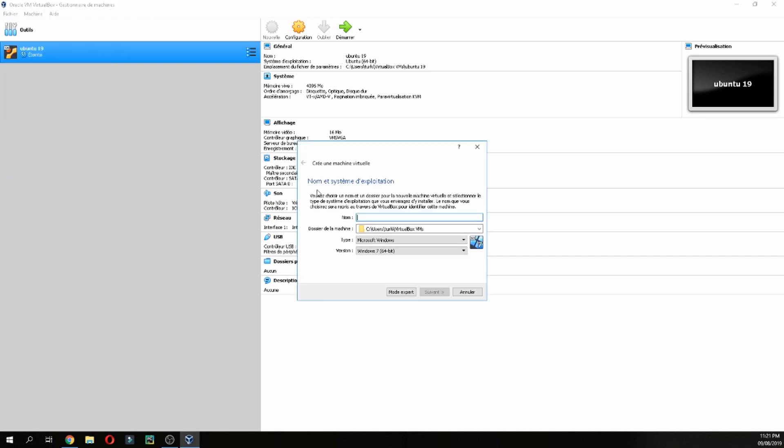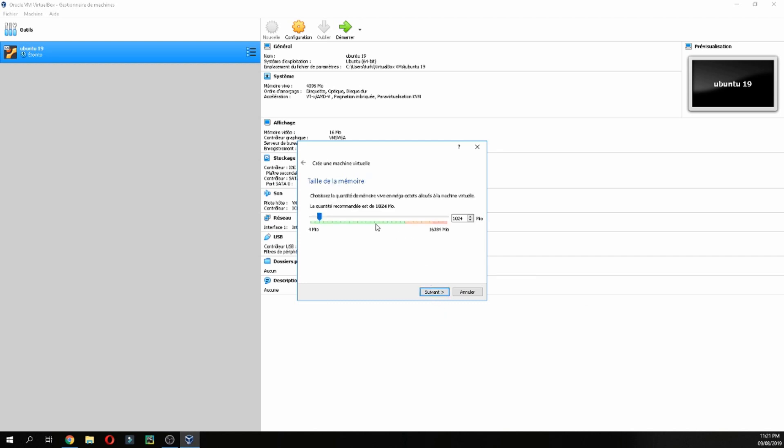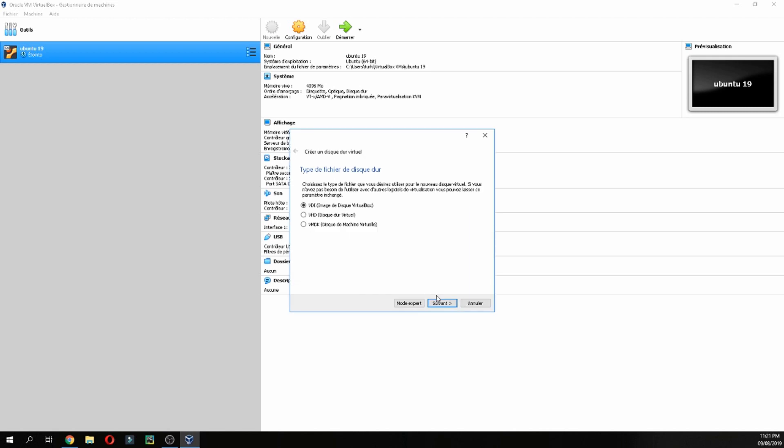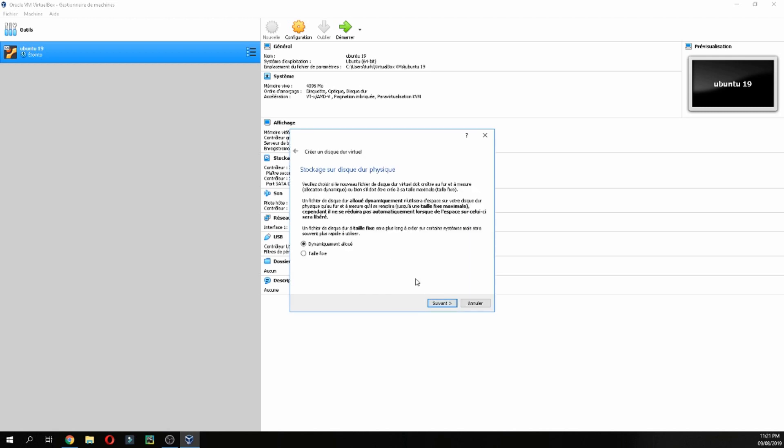Let's create a new machine: Linux, and name it Linux Mint 19.2. Click next.